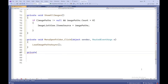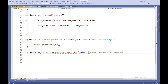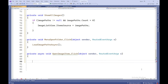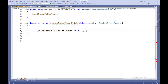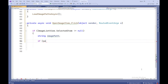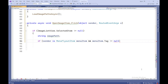The ShowAllImages method sets imagePaths as the data source for the ImageListView control, which results in displaying images in the list. The MenuOpenFolderClick event handler method for the open folder menu button calls the LoadImagePathsAsync method, which loads paths to images from the selected folder. The OpenImageItemClick method performs the opening of an image in a separate window when double clicked or selected from the context menu.